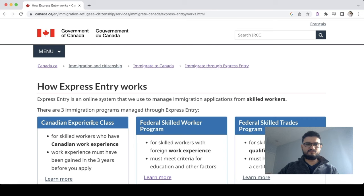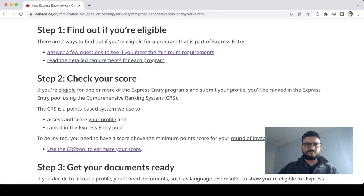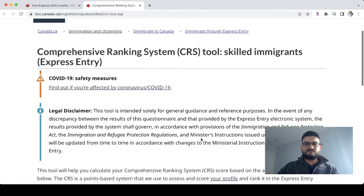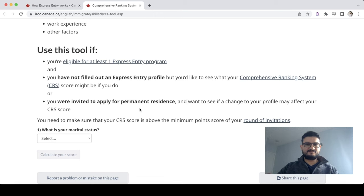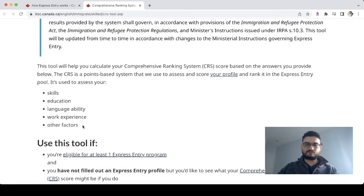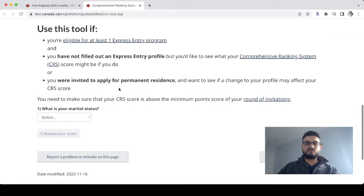Under how Express Entry works, go to 'Check your score' — that's Step 2, 'Estimate your score.' For skilled immigrants, you need to select your factors: eligibility factors include skills, education, language ability, work experience, and other factors.